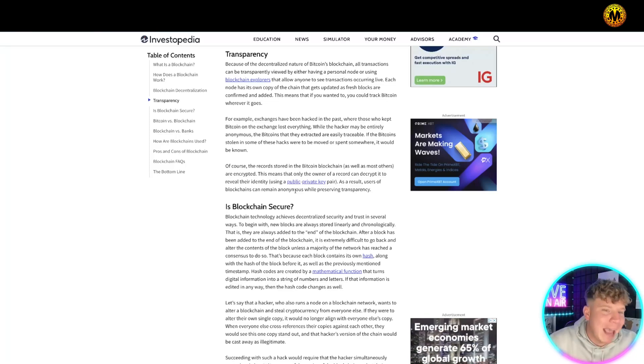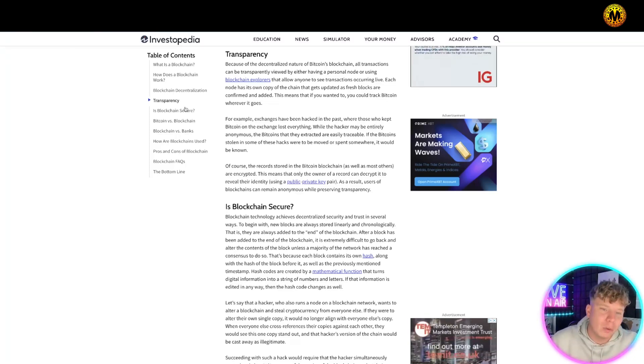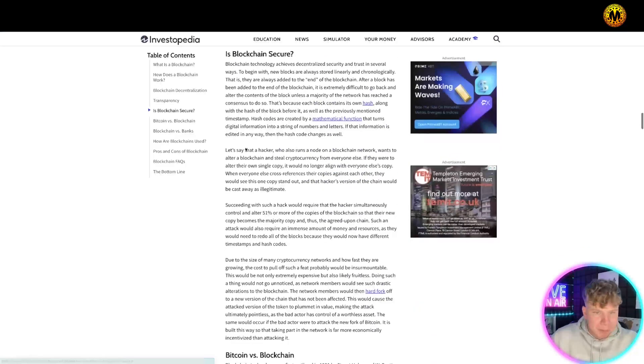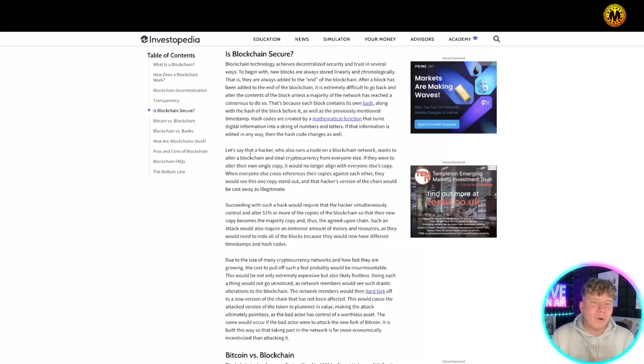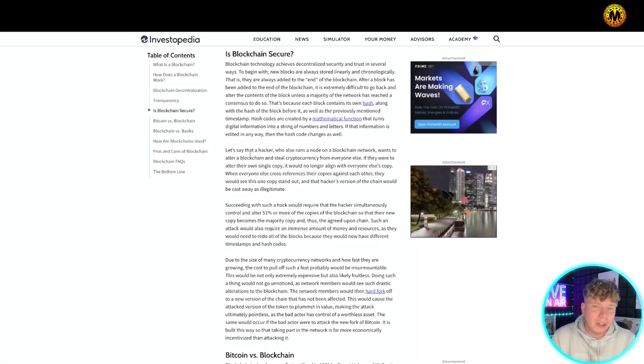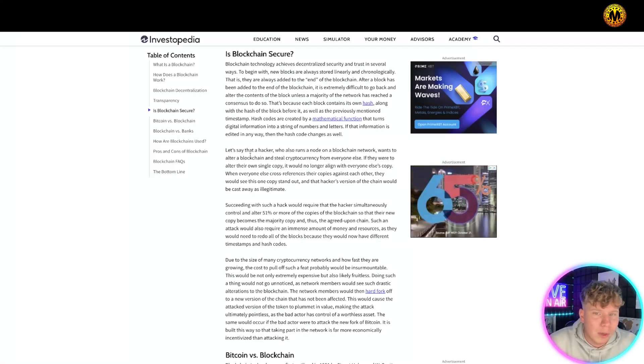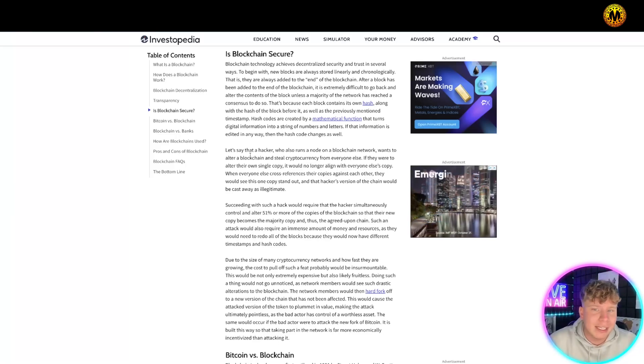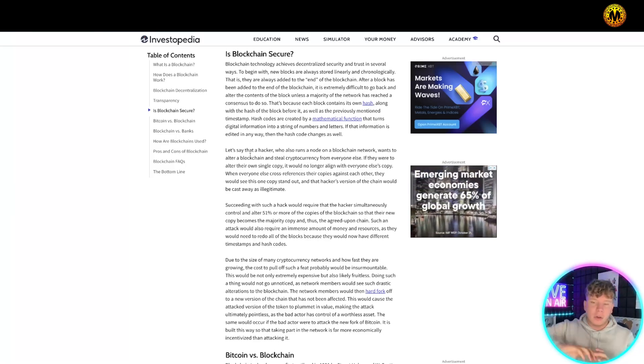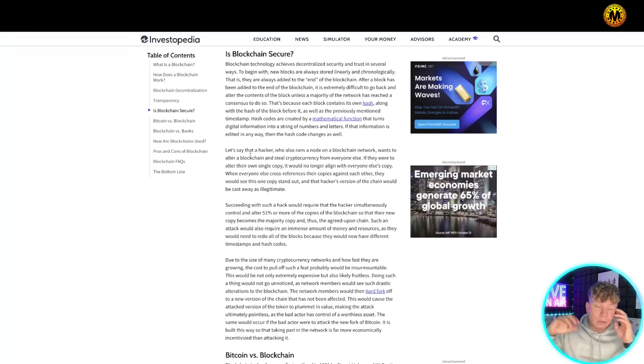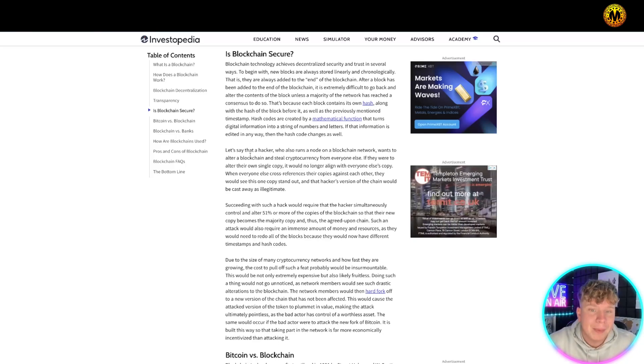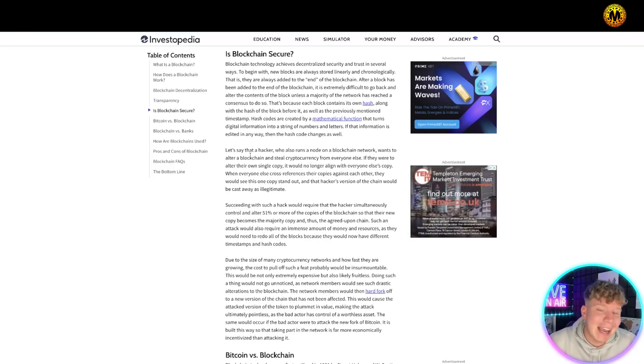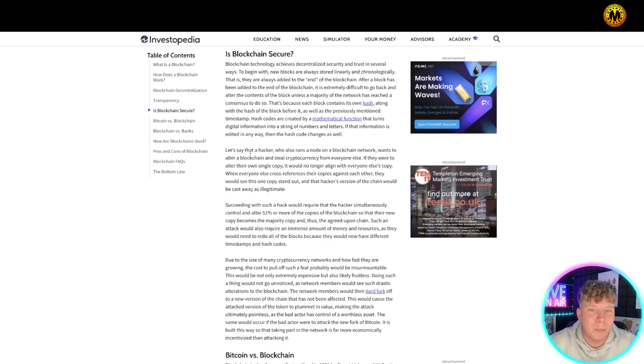It is secured in several ways. To begin with, new blocks are always stored linearly and chronologically. That means they're stored in order, they don't just get thrown in any way. It's always added to the end of the blockchain. So after a block has been added to the end of the blockchain, it's extremely difficult to go back and alter the contents of the block.